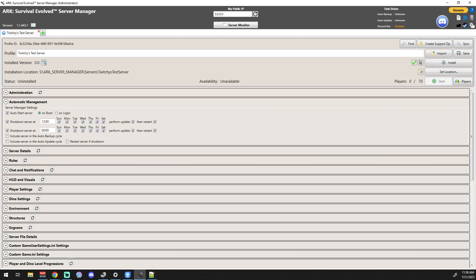And restart server if shut down, you can check that one. But again if it's something where you're shutting it down on purpose to work on it, you may not want it to restart. So I leave those three unchecked at the bottom there.